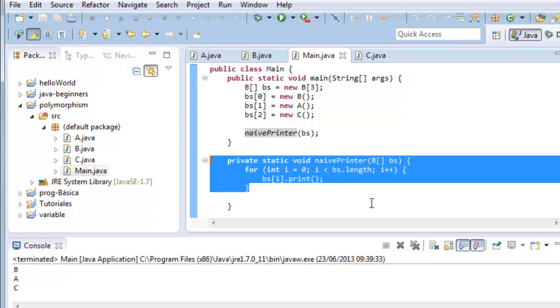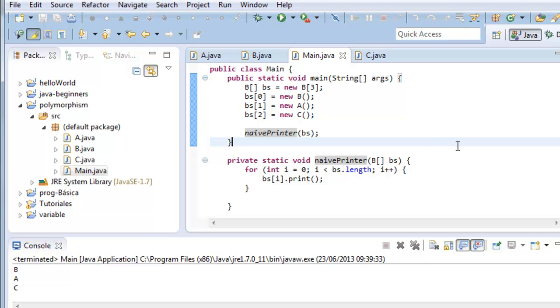When the programs become very big and there is a lot of classes, it is very important when we have to change something not to have to change it everywhere. Polymorphism is a very powerful tool to avoid this. Polymorphism might be the most powerful tool in object-oriented programming.